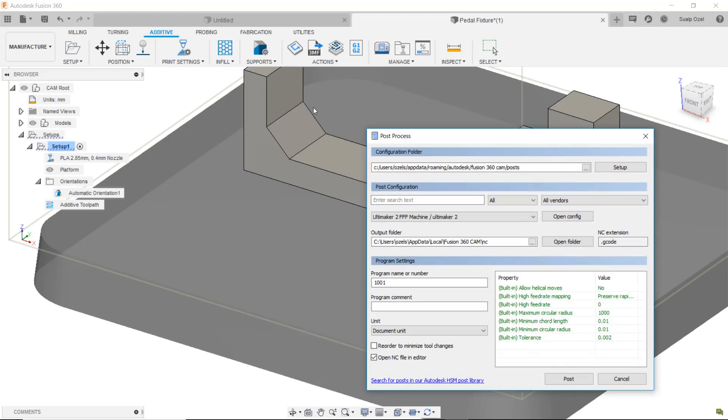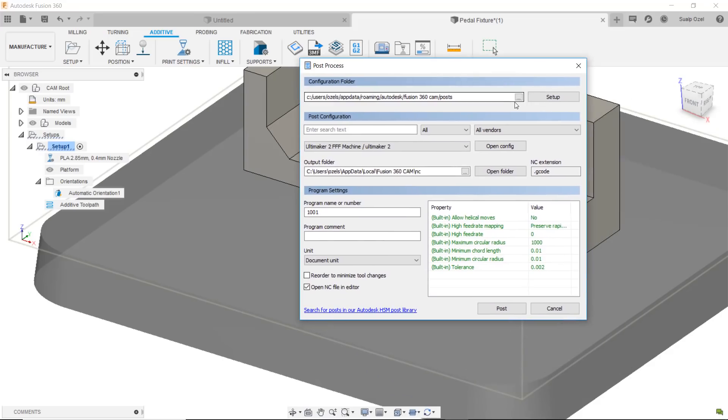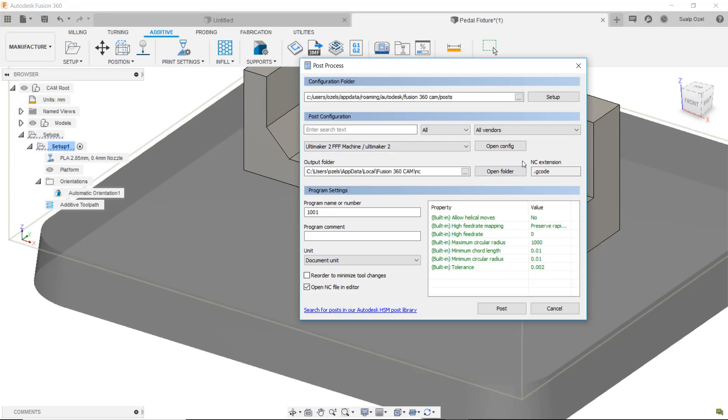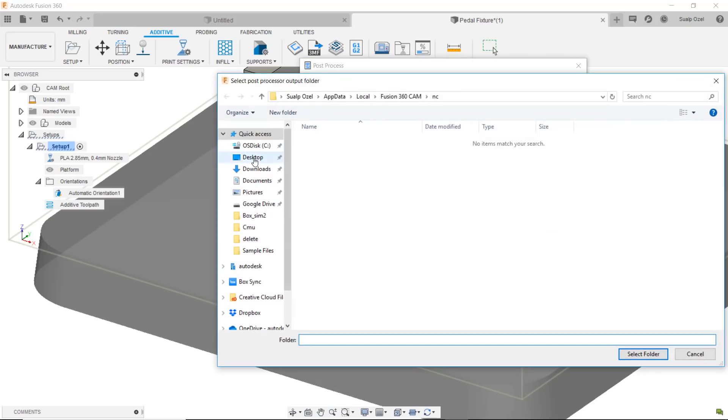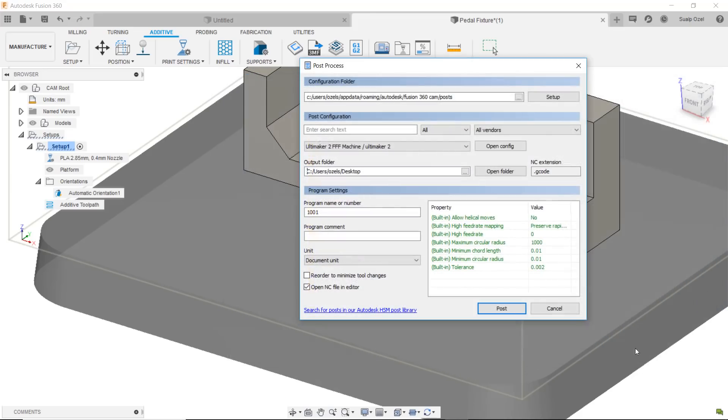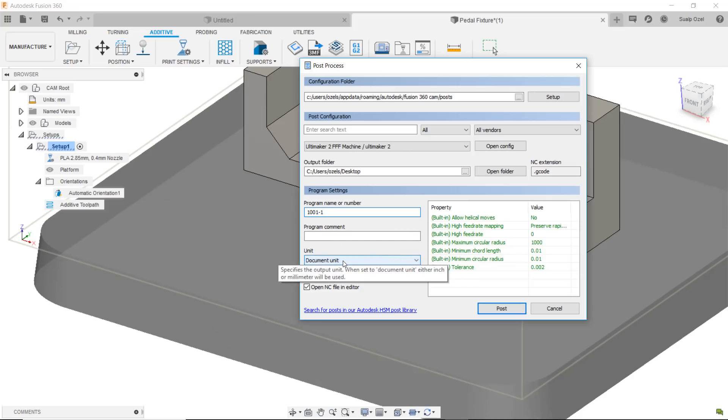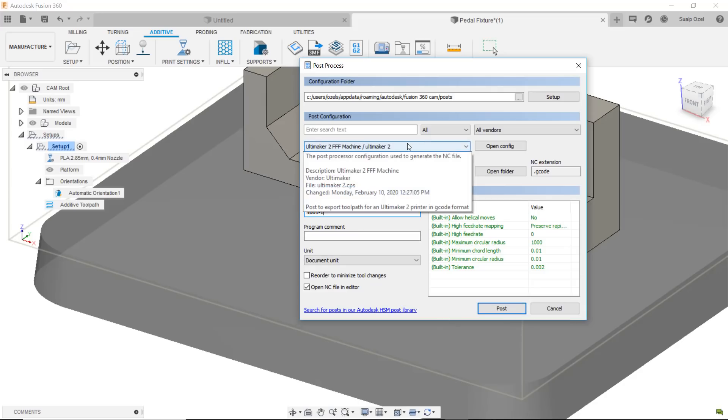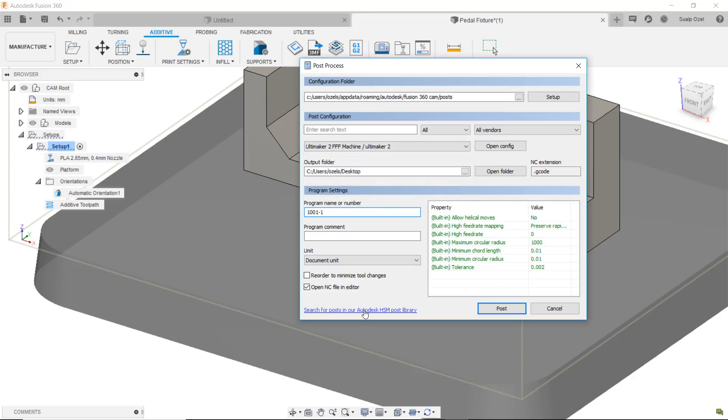When all of that looks good I can go ahead and post process. The post process option basically takes the post that I have selected, which in my case was the Ultimaker 2 post, and asks me for a name and a folder. I can say I want to save that on my desktop and I want to give it a name, for example dash one, and give it a little comment here, choose my units and generate the post which will create the G-code for me.